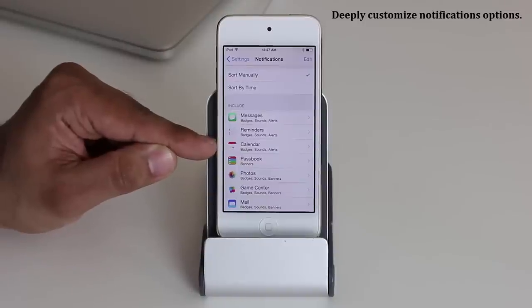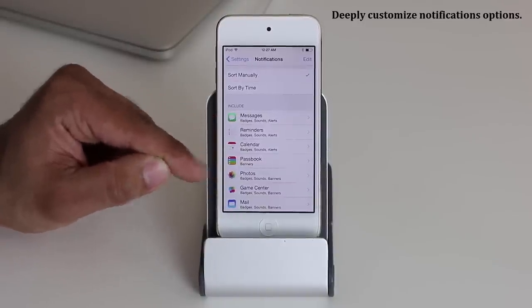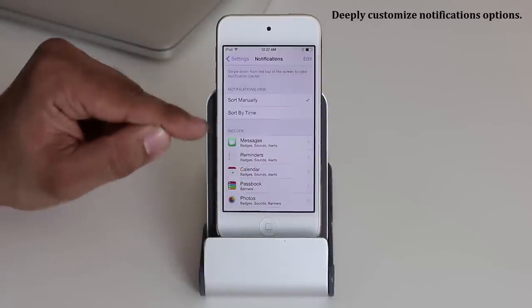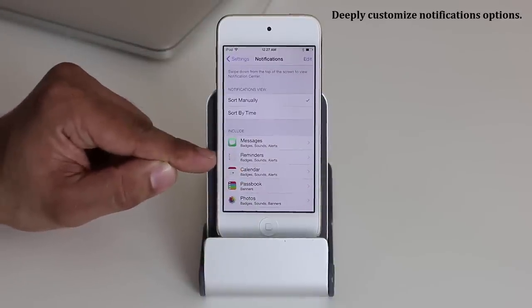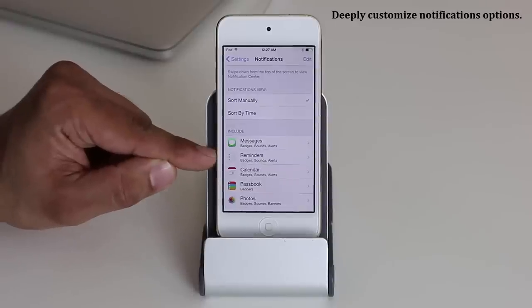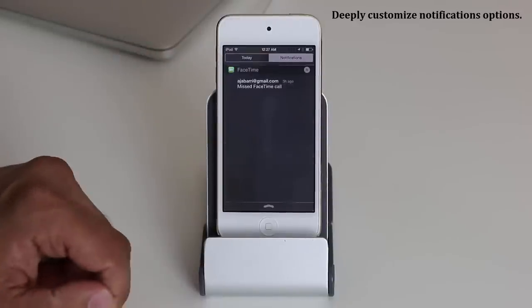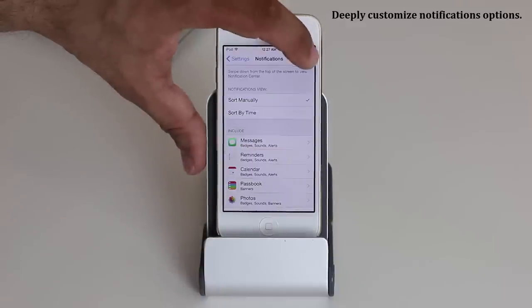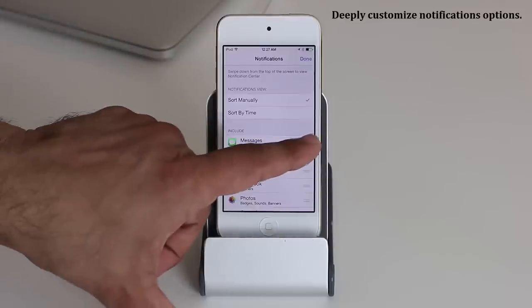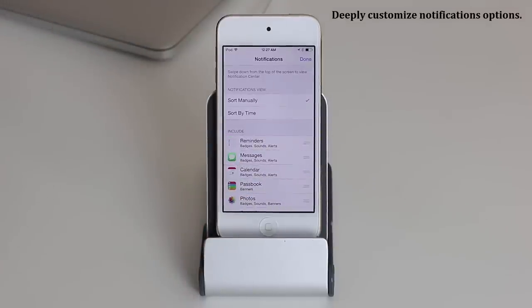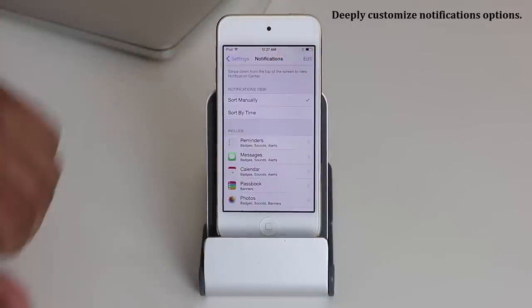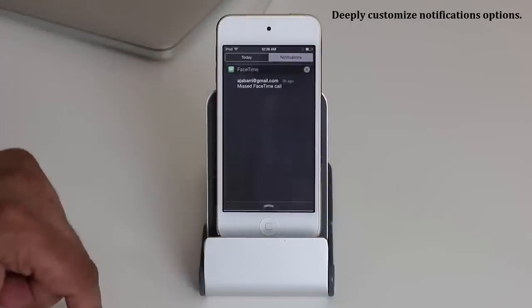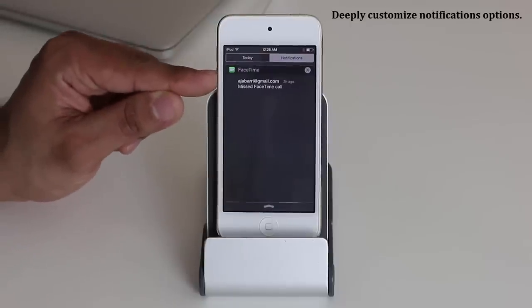You can change the notification order. If Reminders are more important to you, they can show up at the very top. Tap Edit and move Messages underneath Reminders, so when you get a reminder it shows up above messages. Don't forget to click Done when you're ready. That way, when you pull down the notification panel, reminders will always be on top.